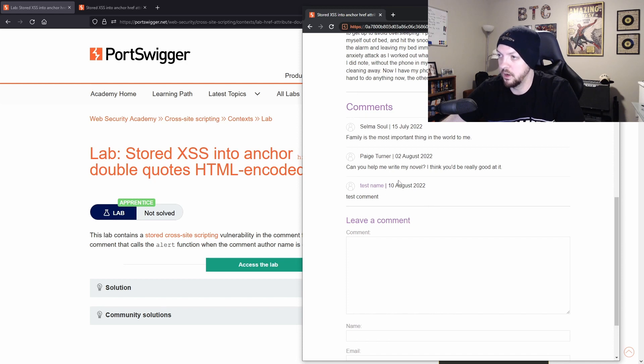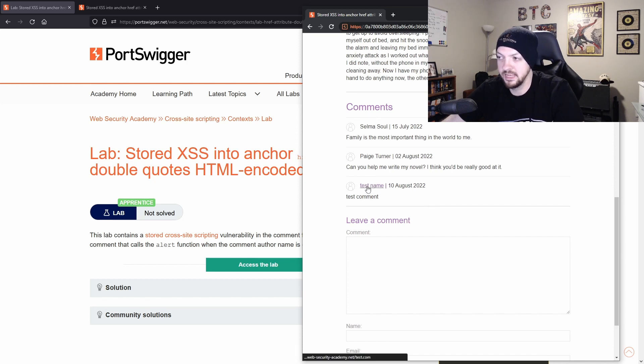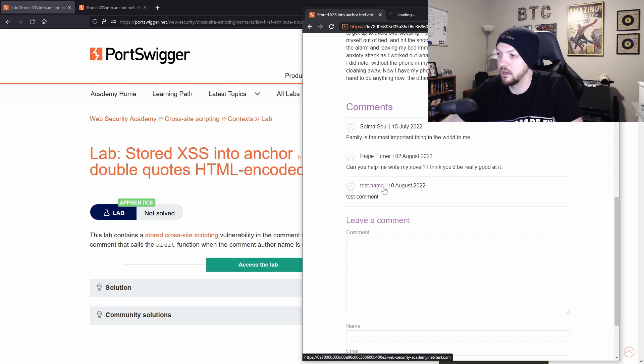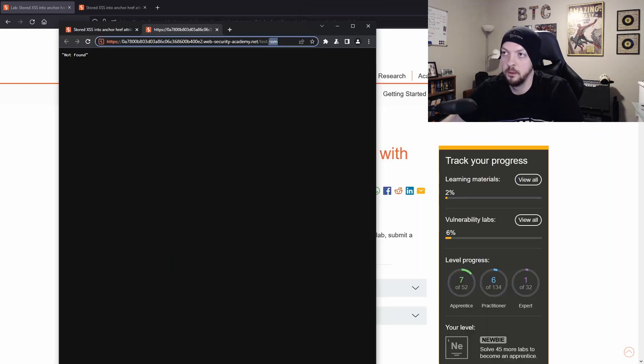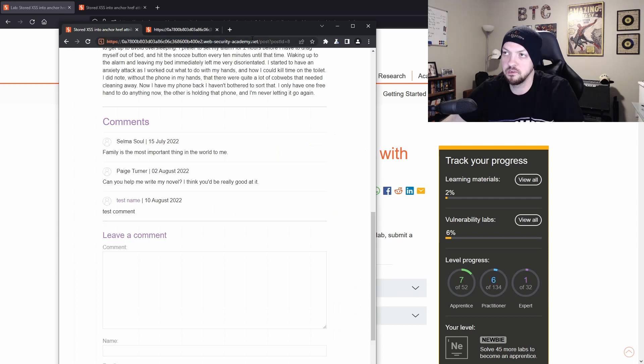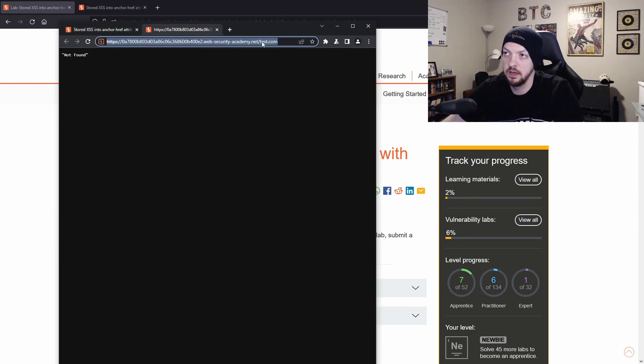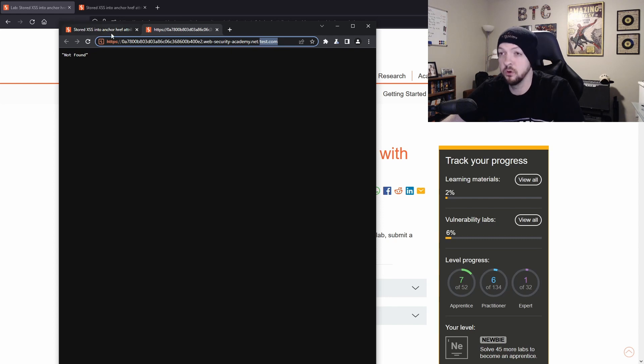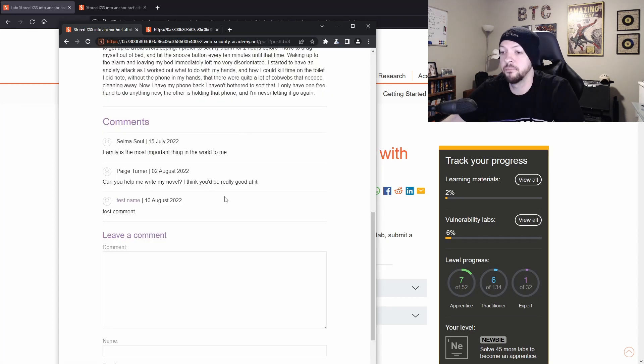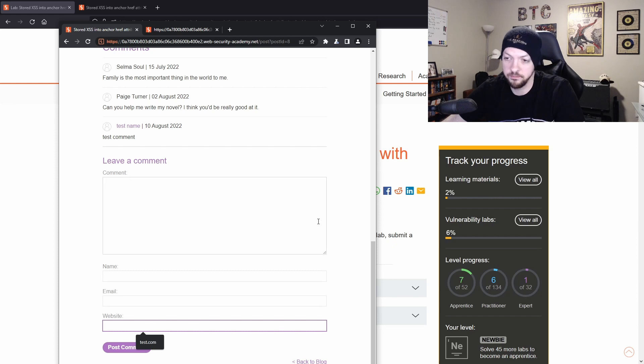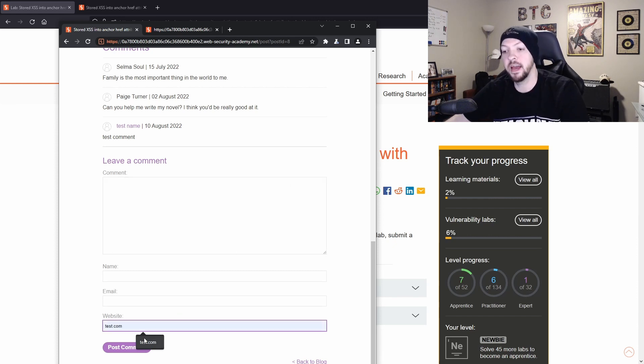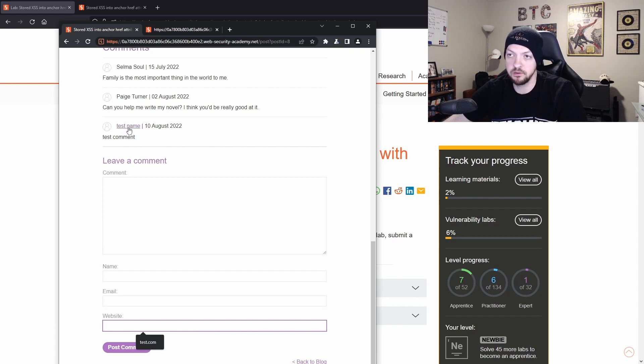but you'll notice that the test name that I gave it, it is hyperlinked. And if I open that hyperlink, it goes to a not found page, but the URL that I went to goes to the same URL of the site slash test.com. And if you remember test.com is what I put in the website field right here. So that means that whatever we put here is going to be hyperlinked right there.